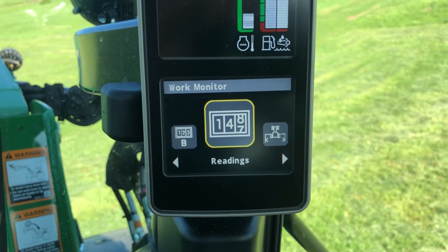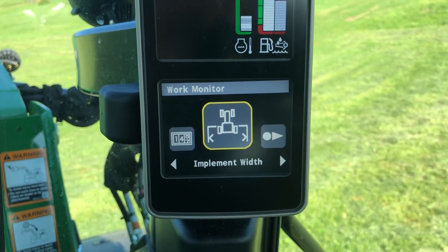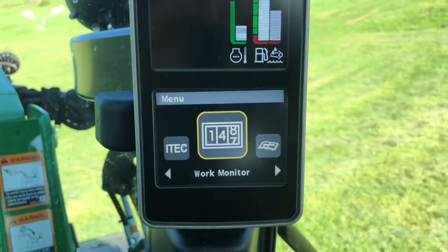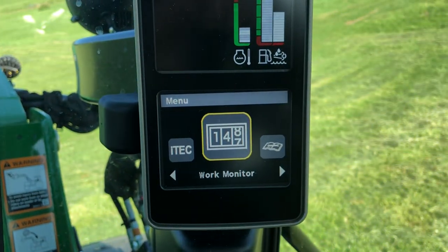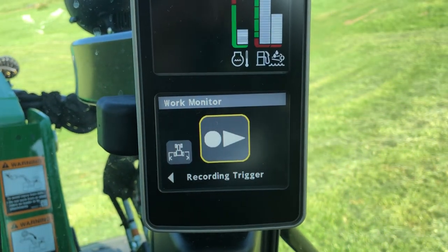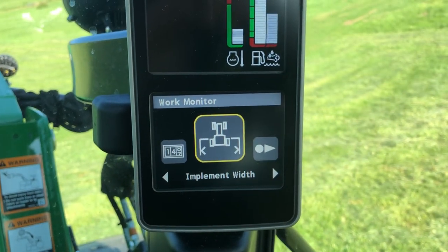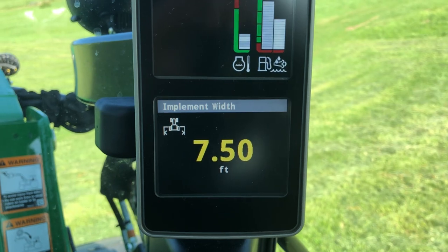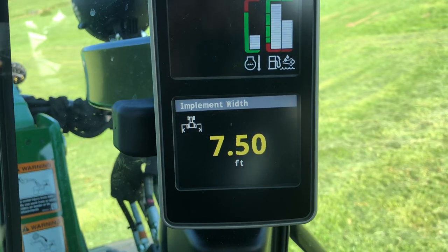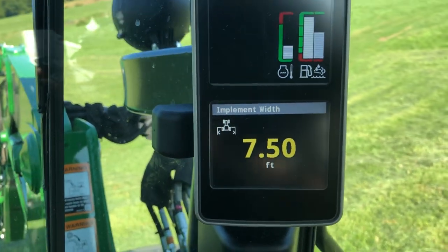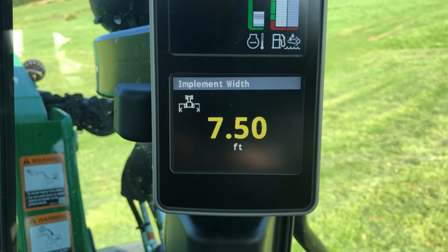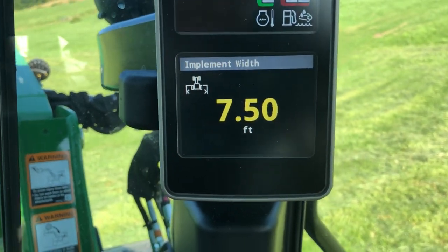If you navigate to the section under implement width, you would go in and preset your implement width under work monitor. So I'm going to go to implement width and select that. Now I have it set for a 7.5 foot disc mower. I don't have the mower on the tractor right now, but I can demonstrate this anyway. So I have it set for 7.5 feet — that's the implement width.